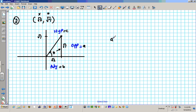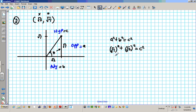Using A squared plus B squared equals C squared: root 7 quantity squared plus root 2 quantity squared equals C squared. This gives us 7 plus 2 equals C squared, so 9 equals C squared. Taking the square root of both sides, C equals 3. So the hypotenuse is 3.